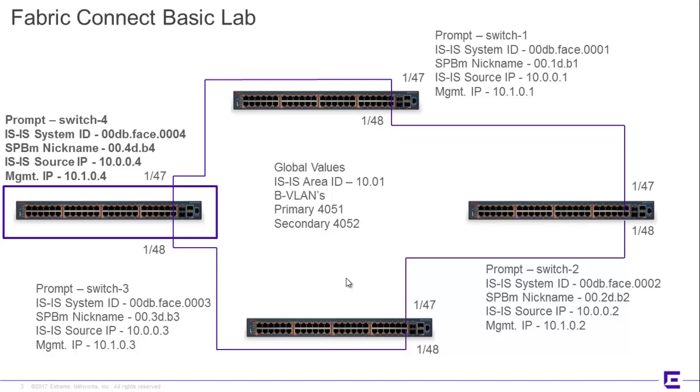That way, when you start to run CFM or various diagnostics, the logical services will come to life against the physical topology. And you'll have a diagram to match that against as far as what you should expect to see.